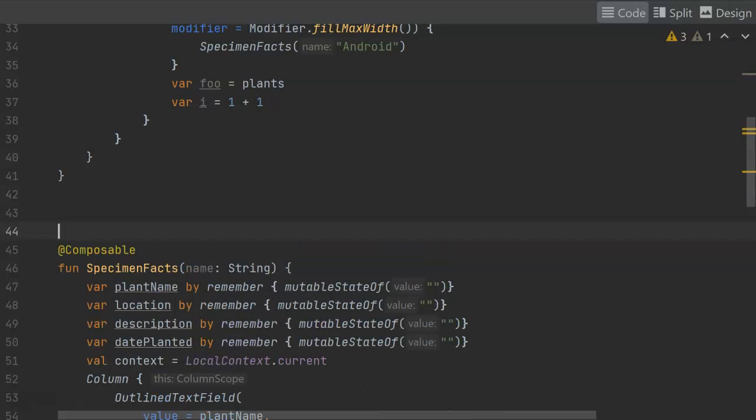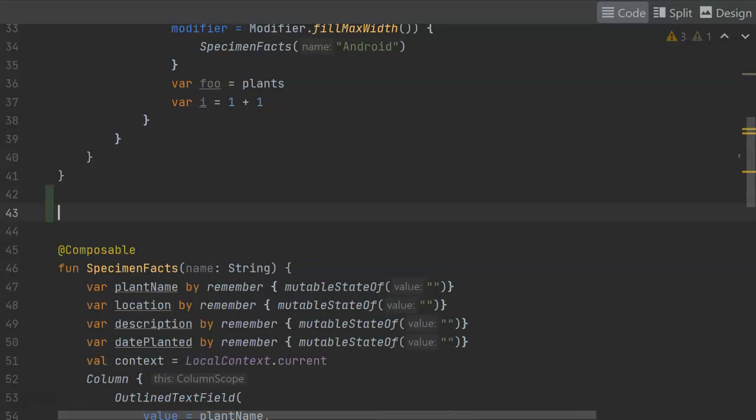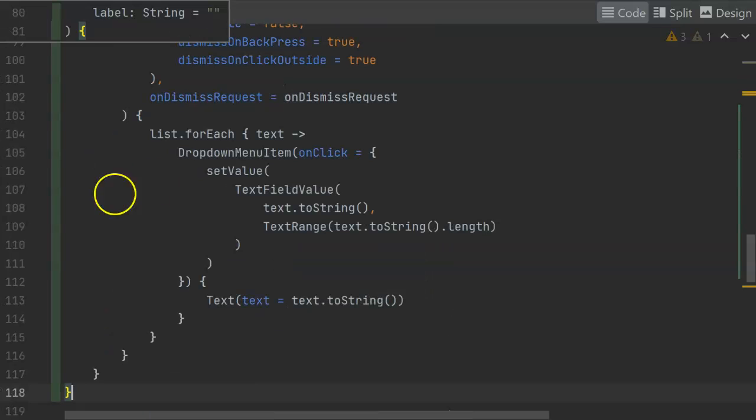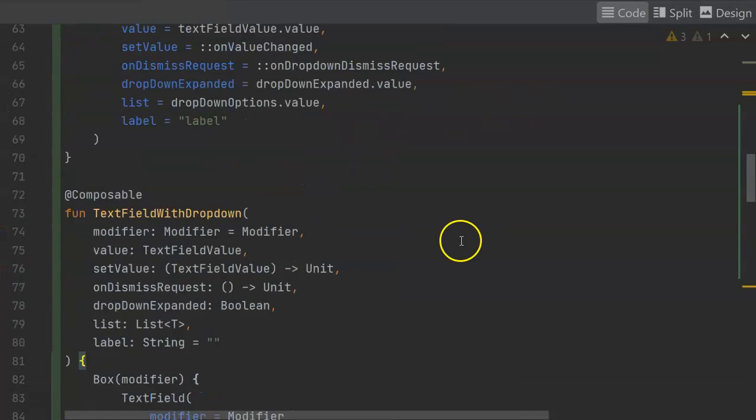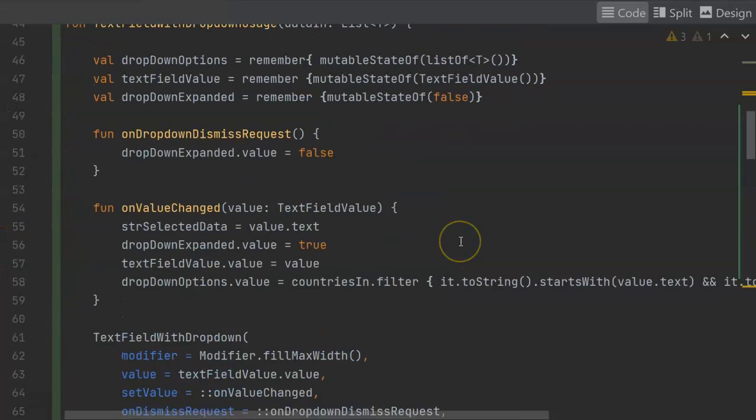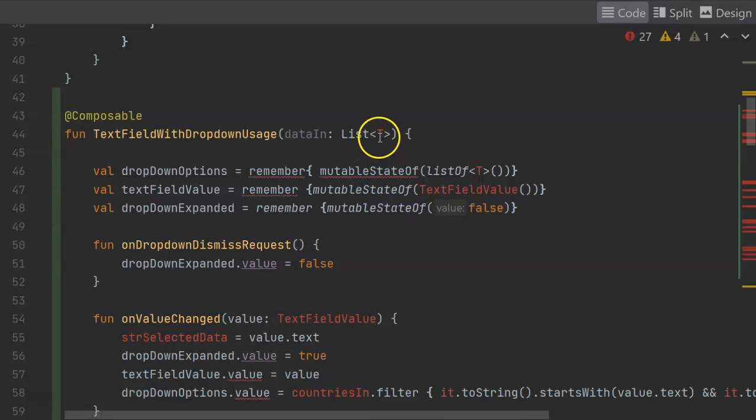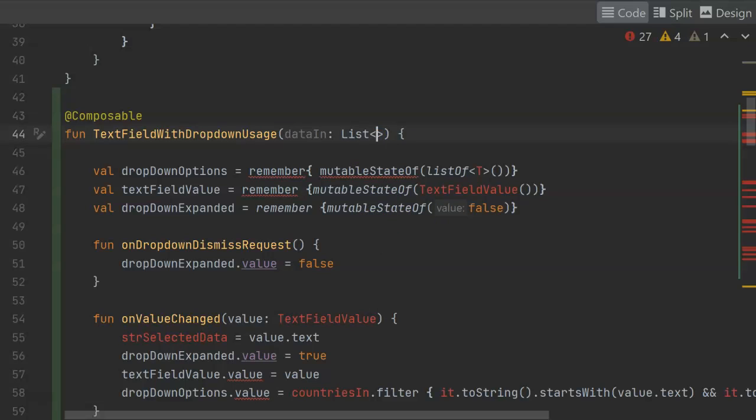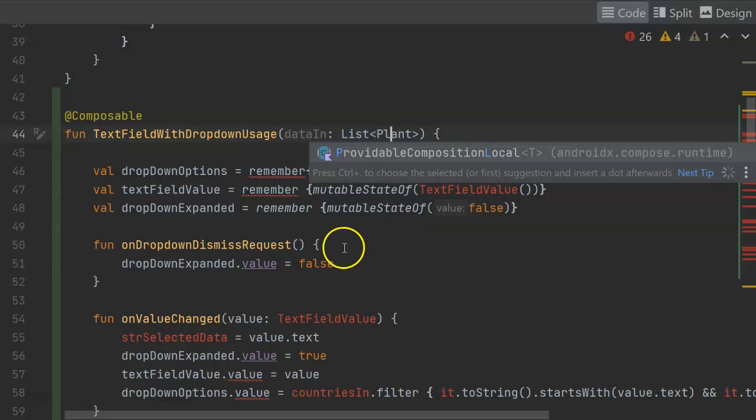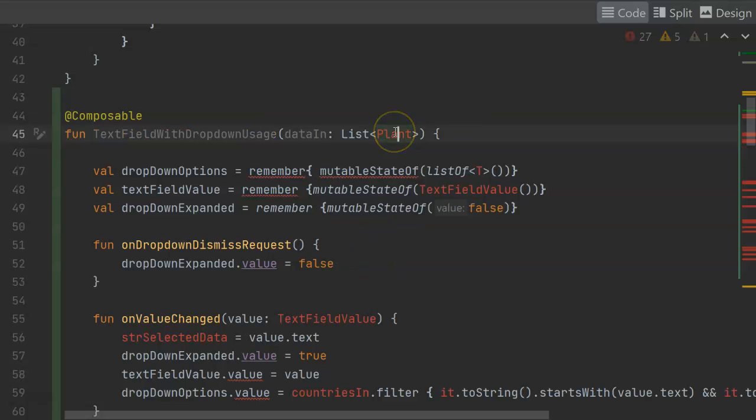I'll start by pasting in what I got from Stack Overflow with a few modifications that I made. Now scroll to the top, and it's actually a couple of composable functions. First of all, we have some kind of data that's coming in. This, for me, is going to be a list of plant objects because that's what we're getting from our live data. And Alt-Enter to import.